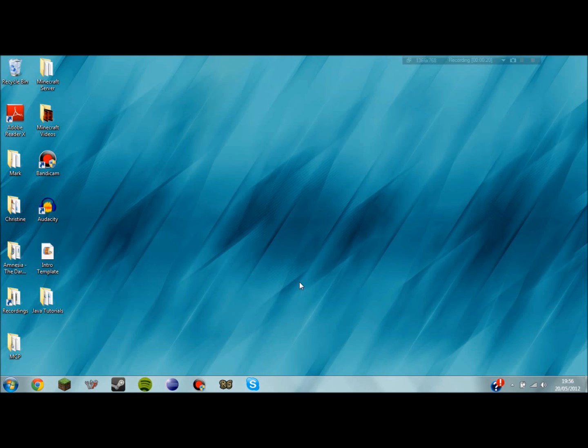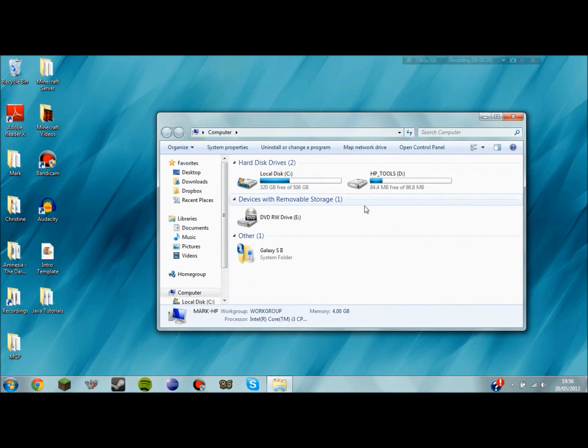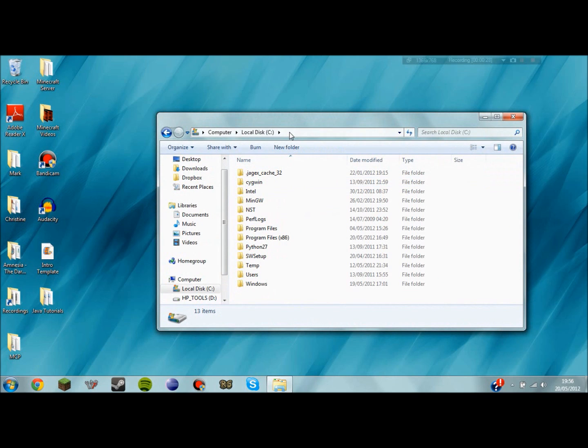First of all we need to make sure we know where the bin folder for the Java Development Kit on your system is. So we need to go to the Explorer and locate your hard drive where you saved the Java Development Kit.